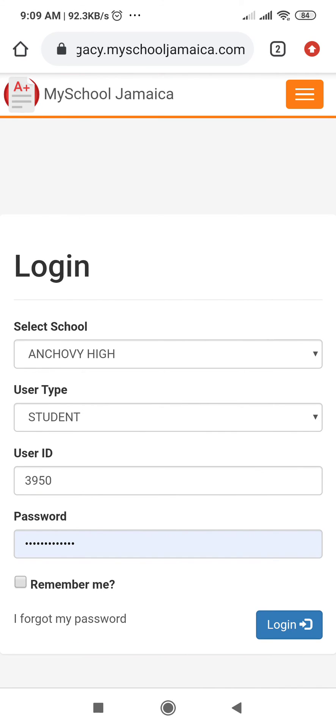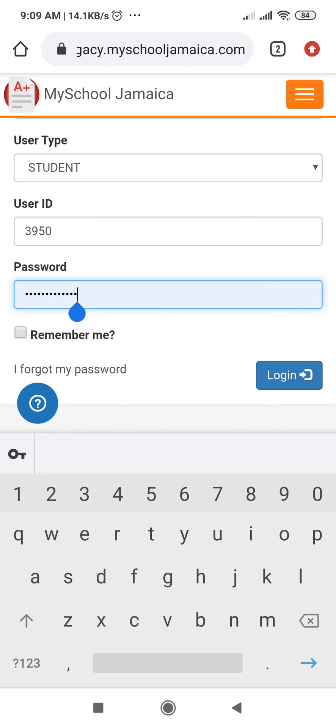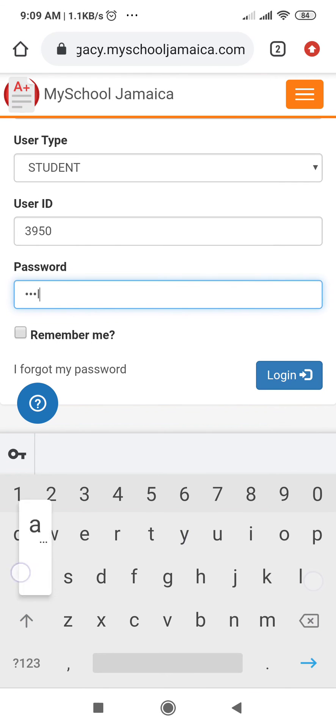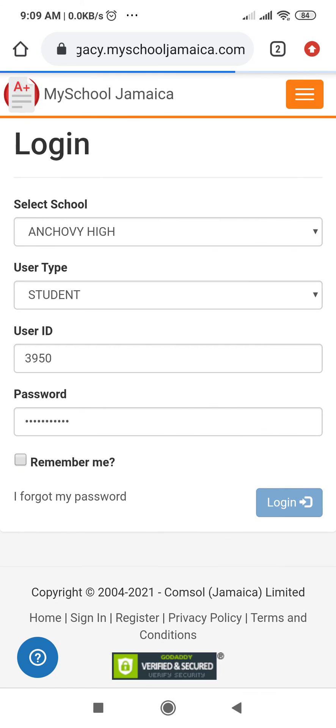Then select student, you enter your necessary information except this time your password will be whatever you changed it to, and then I'll select login.